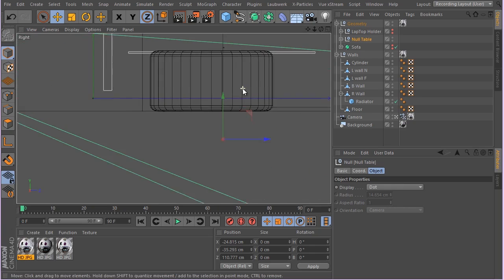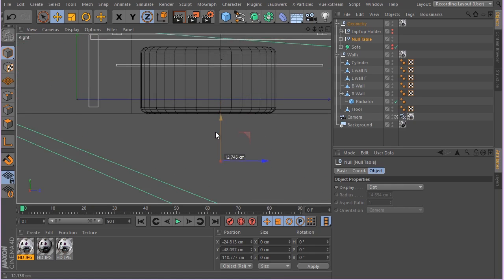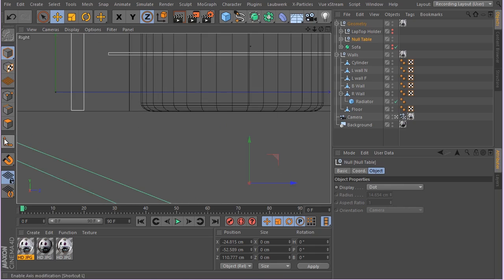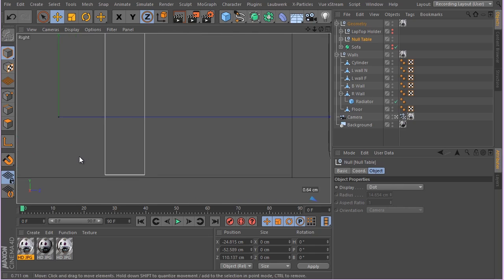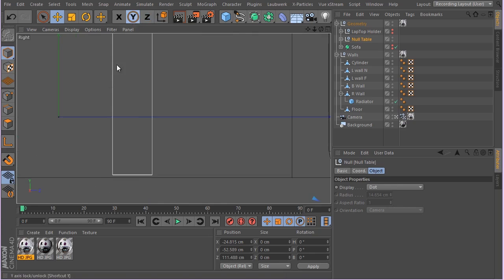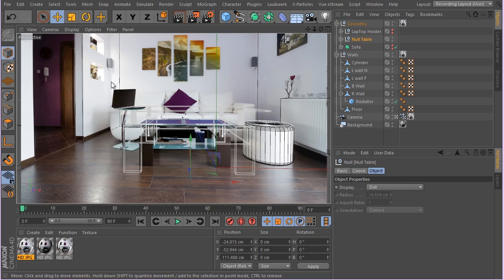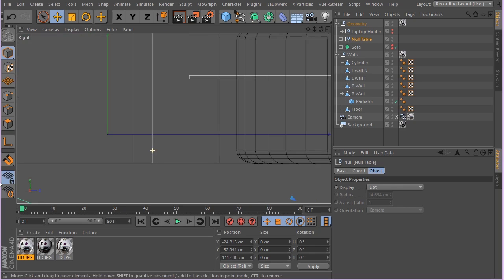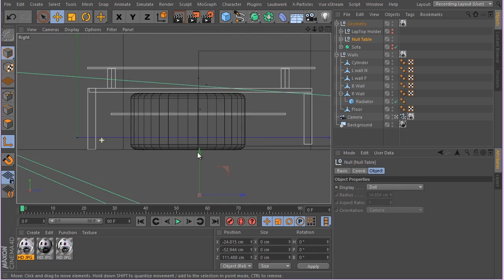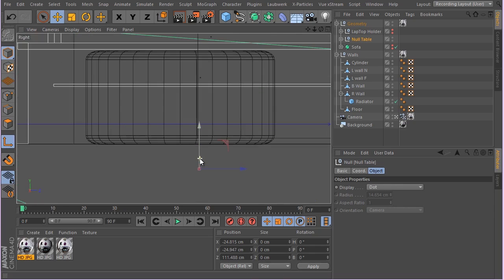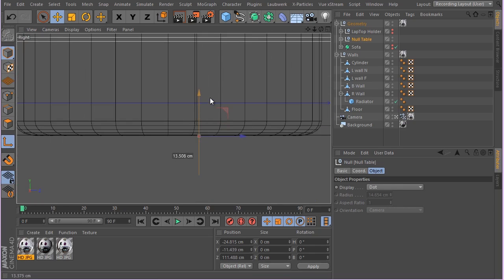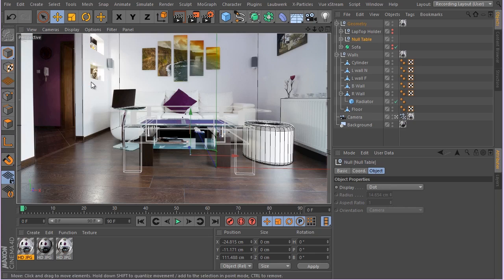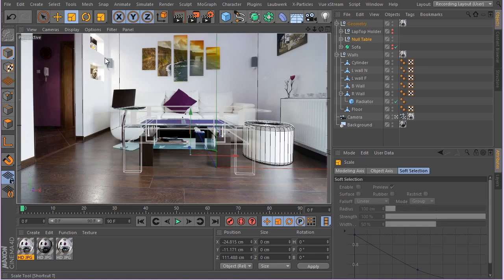Now let's turn on the table and see what we can do with it. I'm selecting the table, moving it about here. We're going to do the same thing - putting it on the floor where it should be. We'll need to adjust its center here and move it exactly on the floor.